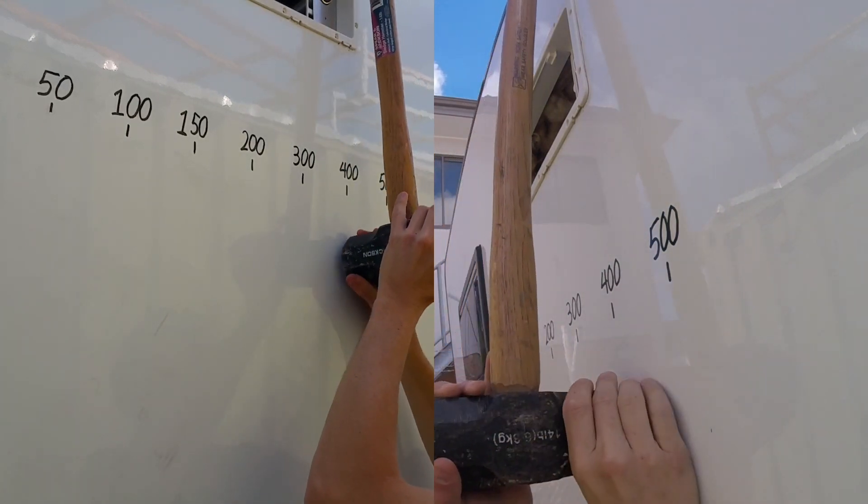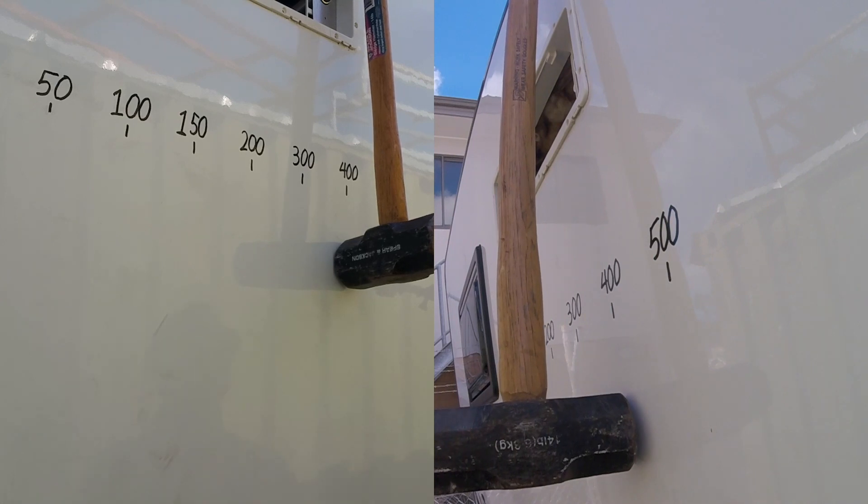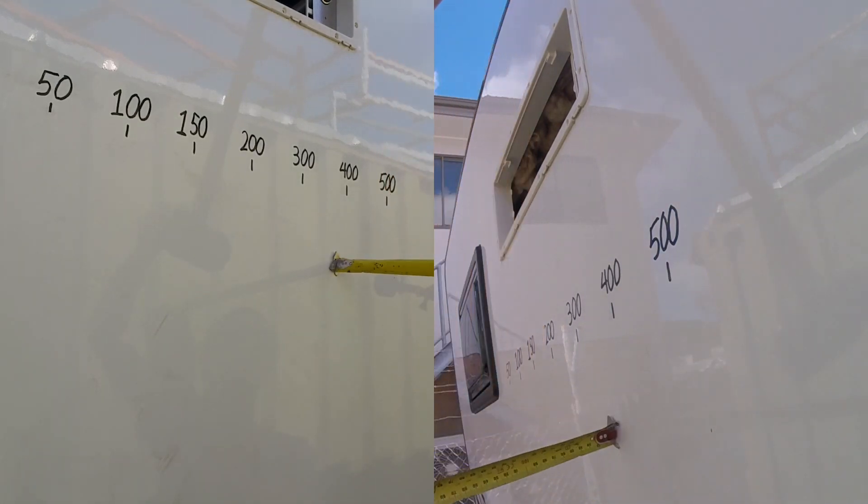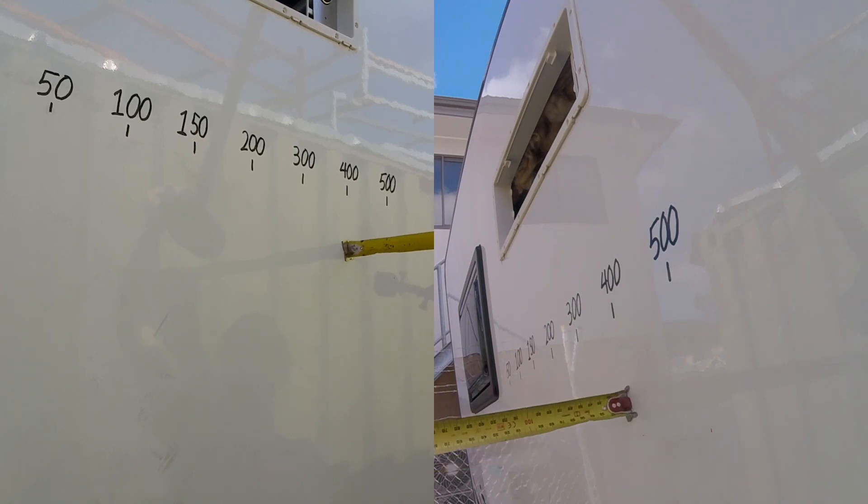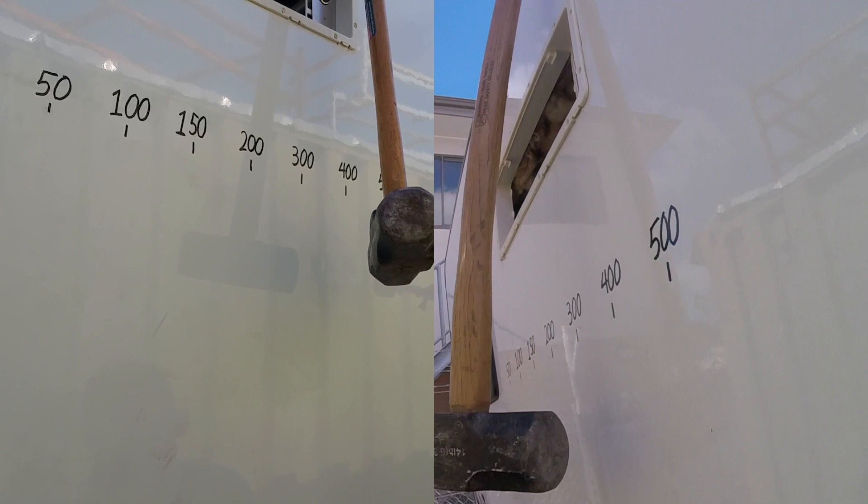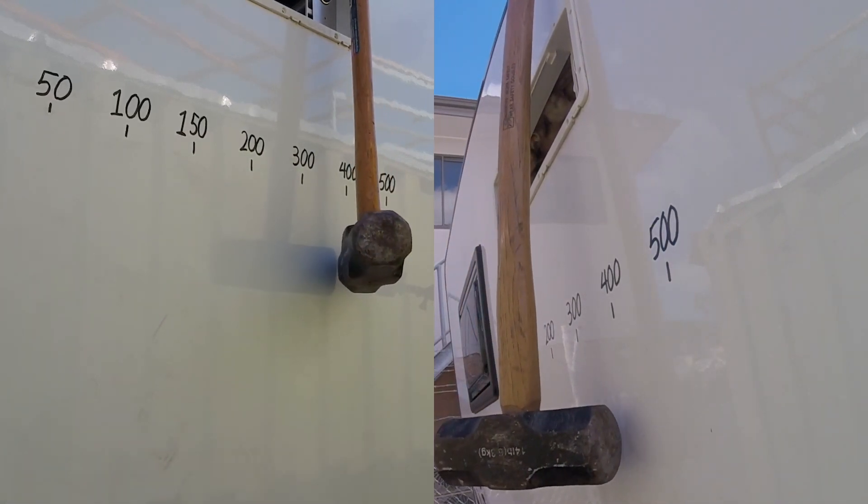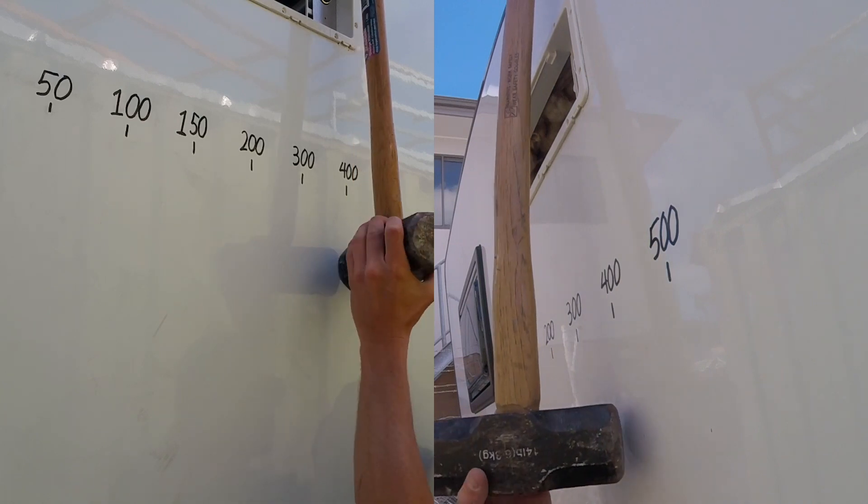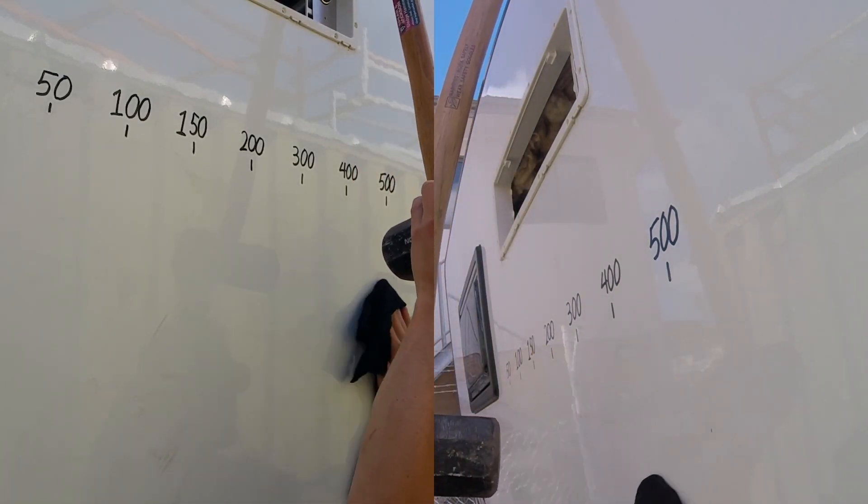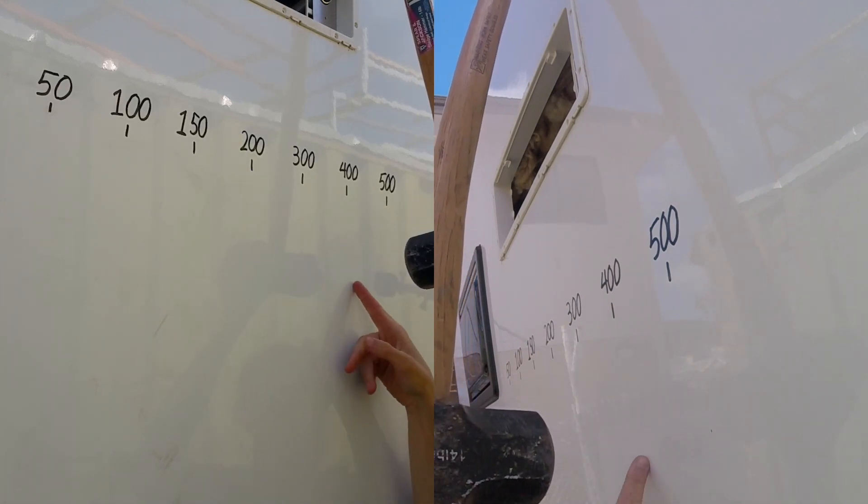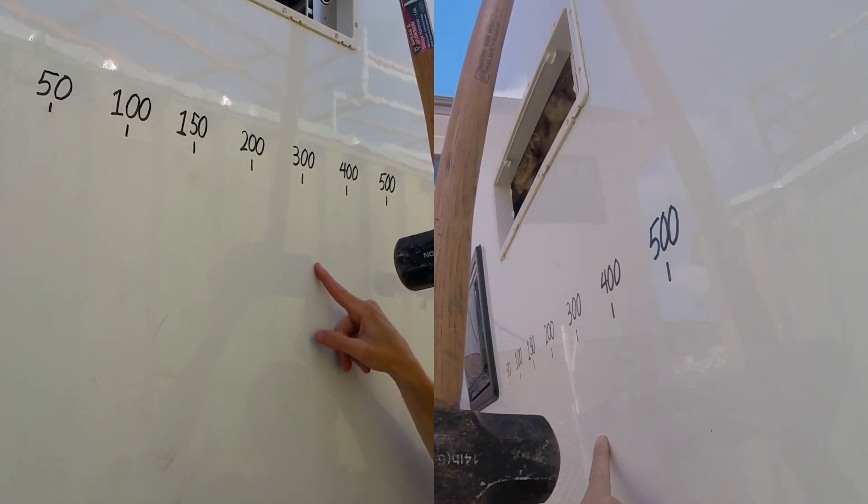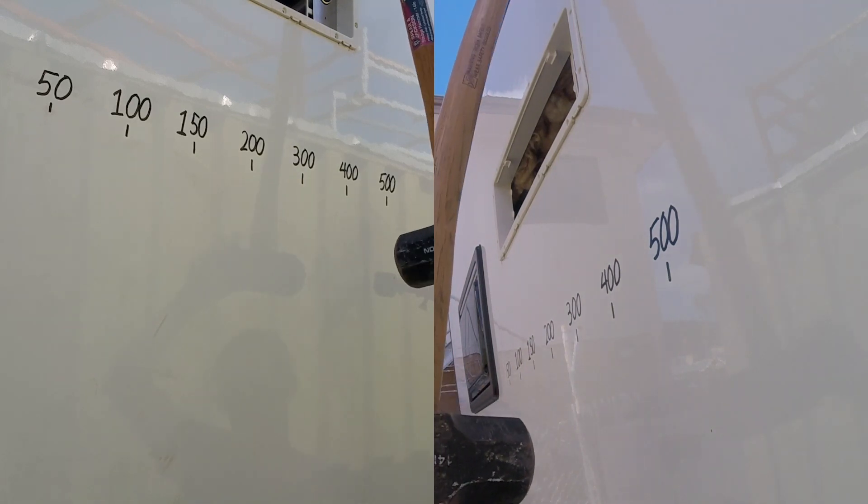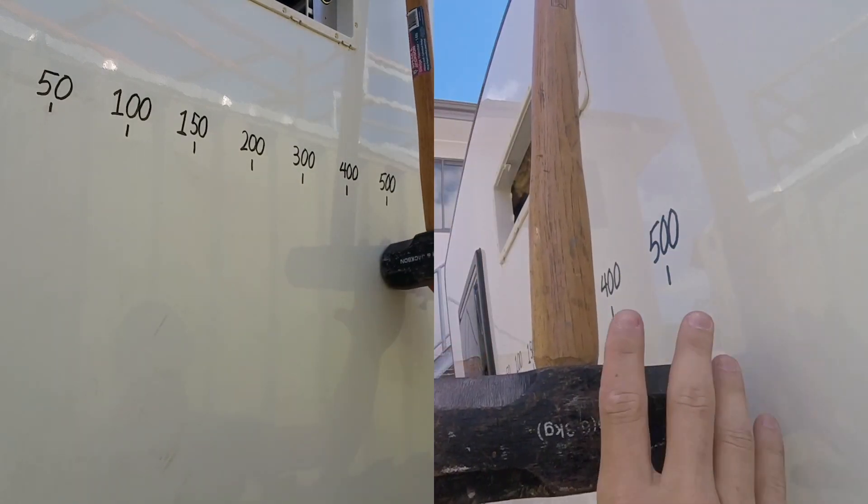400mm. It looks like 400 just started doing some light dings. I can see one here, here, and here. But that being said, you really have to look for them. Alright, I'm going to go to 500 now.